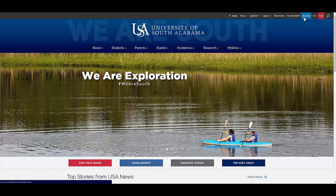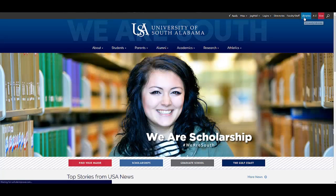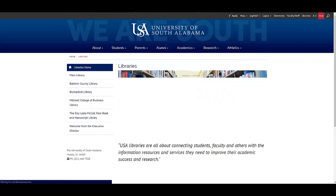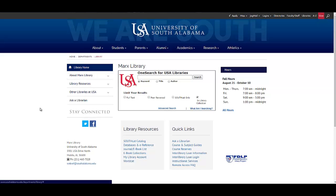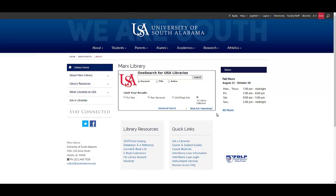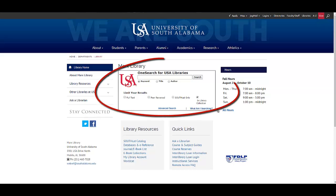Click on Libraries at the top of the page and then select Mark's Library. That's the main library on campus, the one you'll probably use the most while you are a student. Once you're on the Mark's Library homepage, you'll see the OneSearch box in the middle.